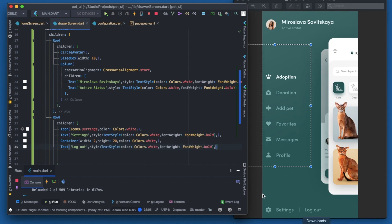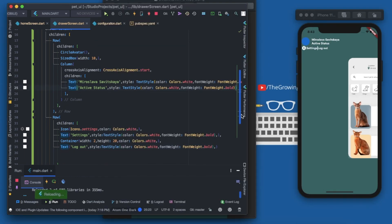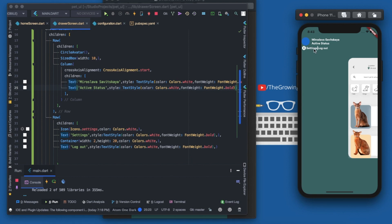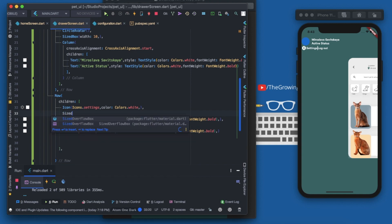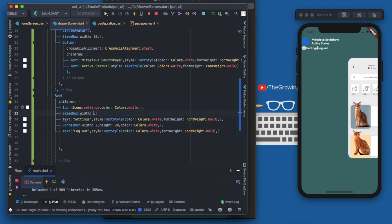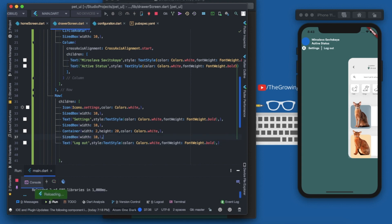Let's save it and see what happens. You can see we have the bottom bar now. To add some padding I'm using SizedBox — you can always use the Padding widget as well. I'll copy it and paste it after each widget. Looks much better and much cleaner. You can always play with the size of the text widgets — increase or decrease as you wish.